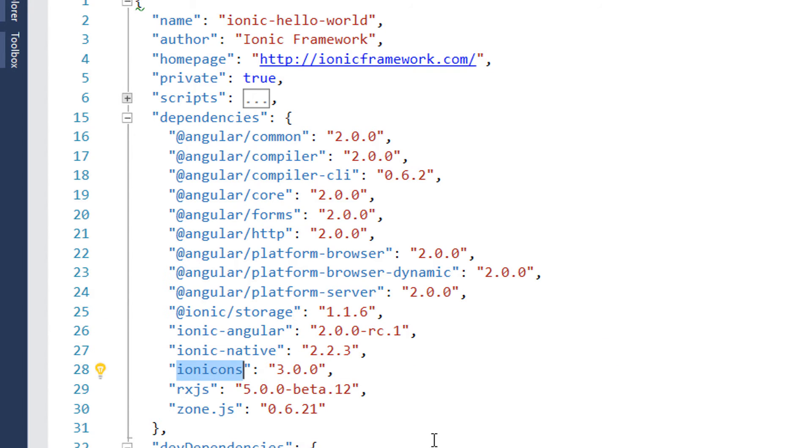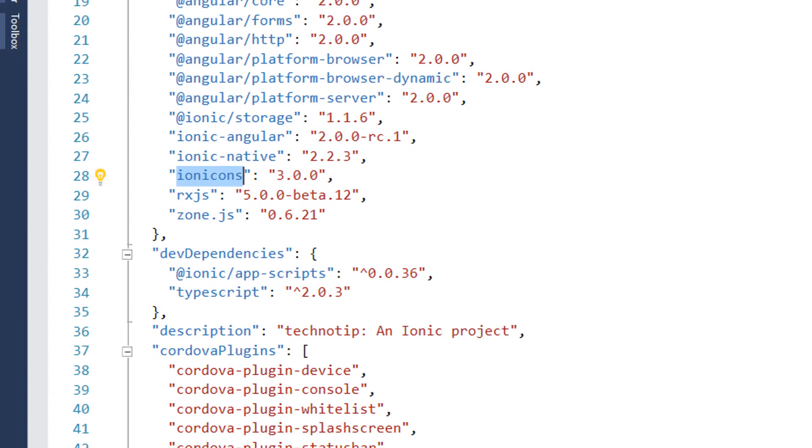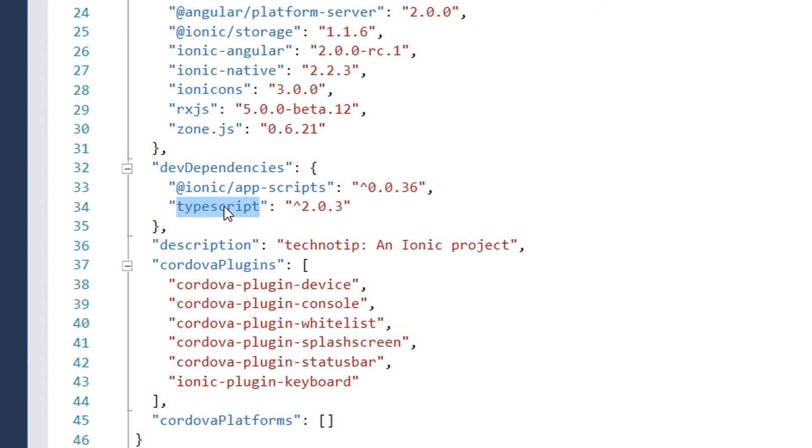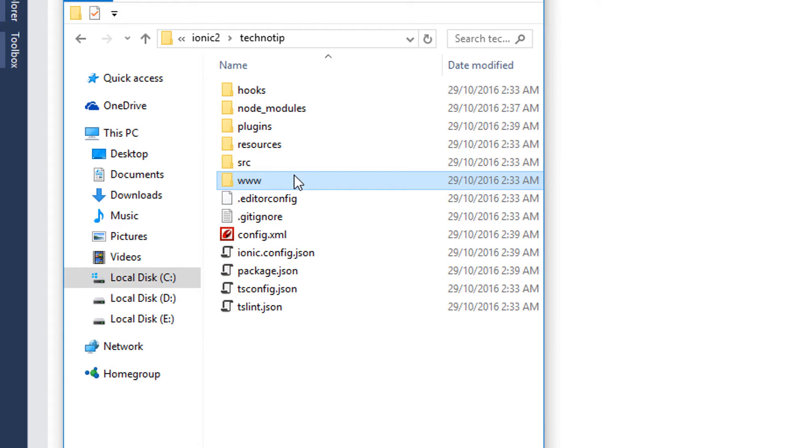Remember we are using TypeScript, so whenever you see a file with an extension .ts, it's because we are writing the code in TypeScript.